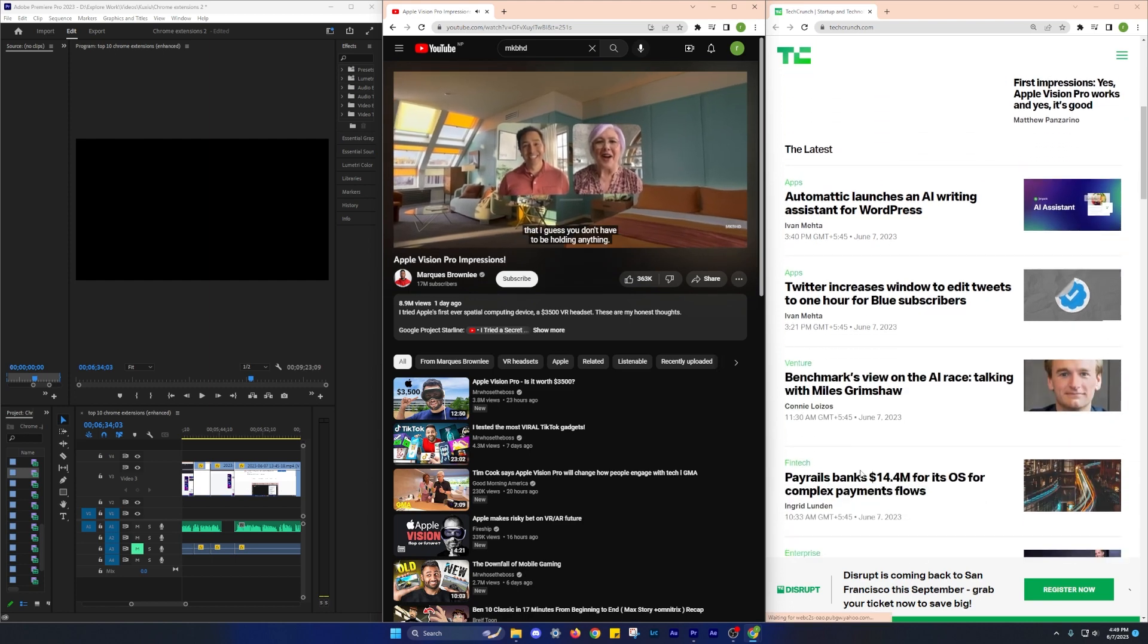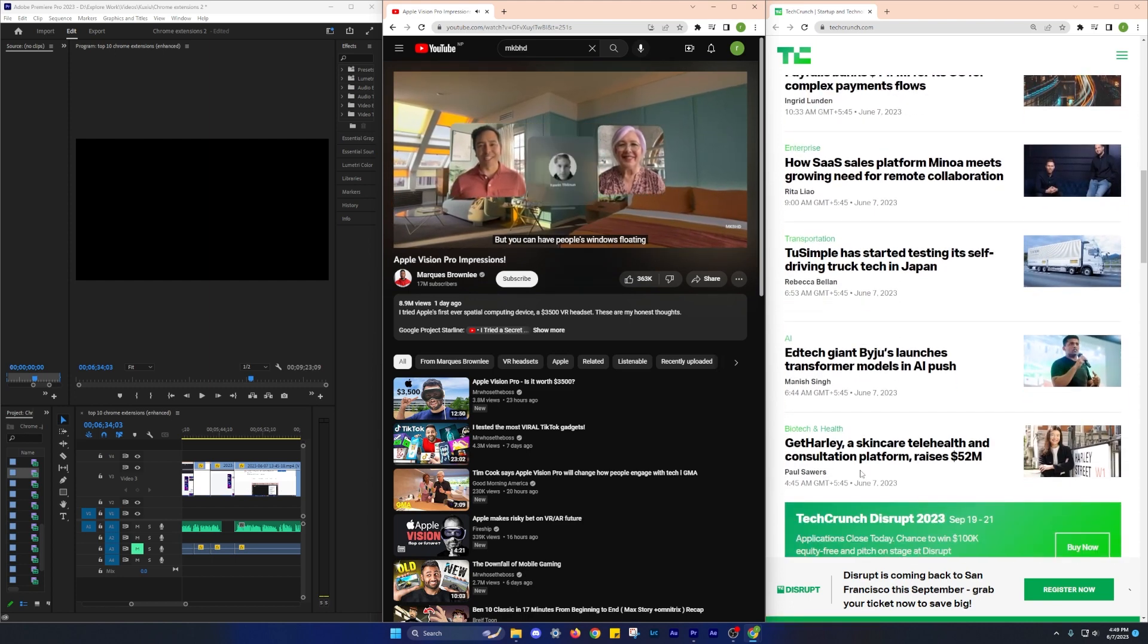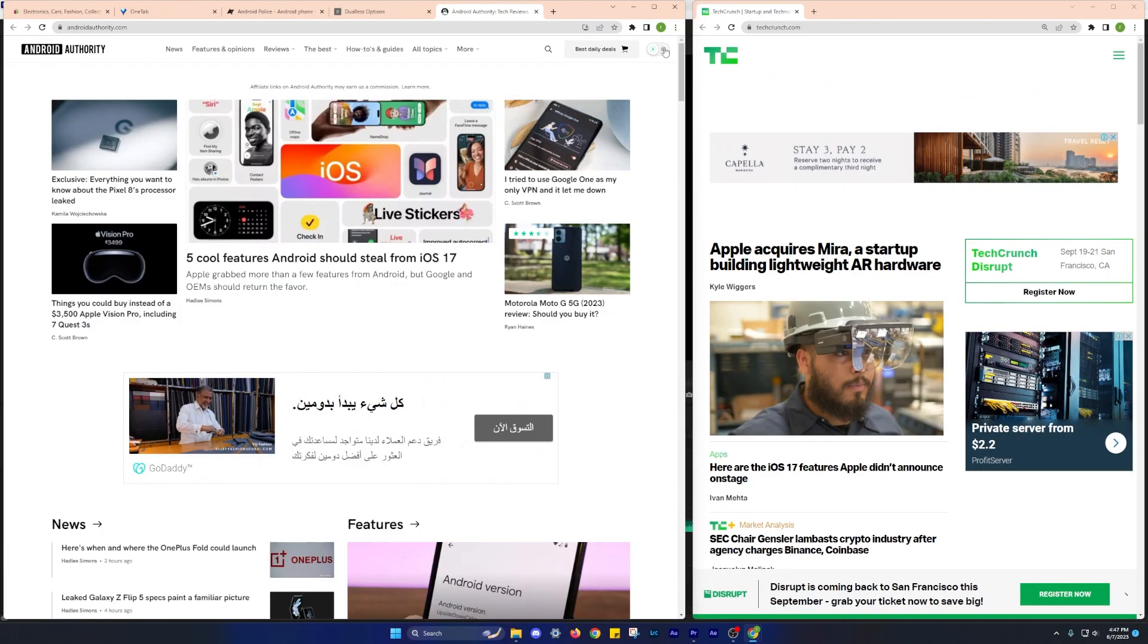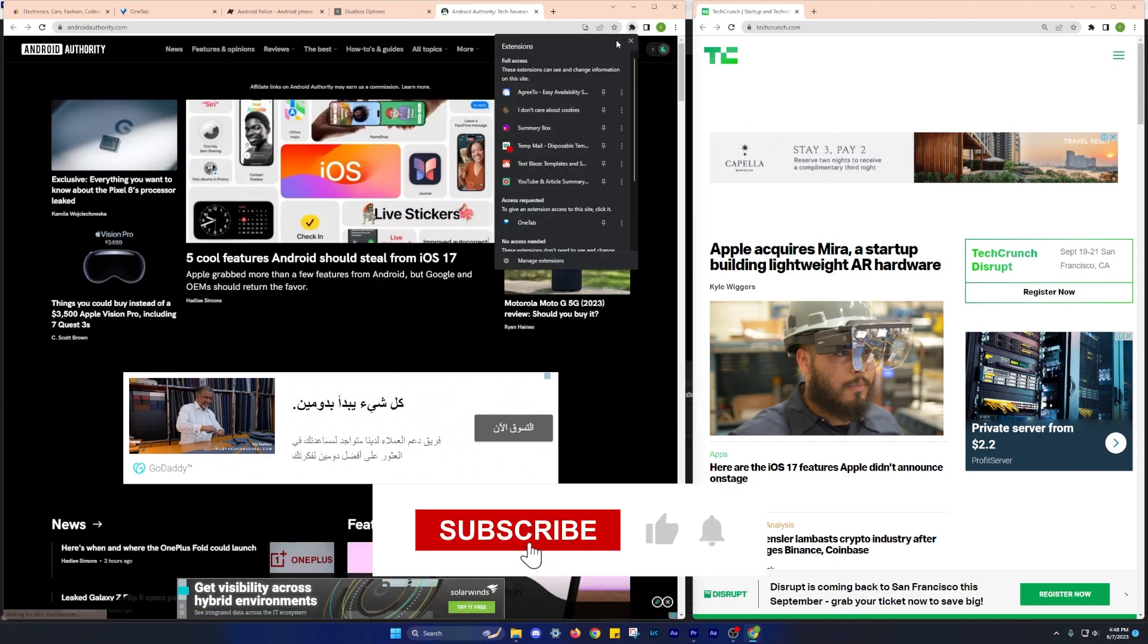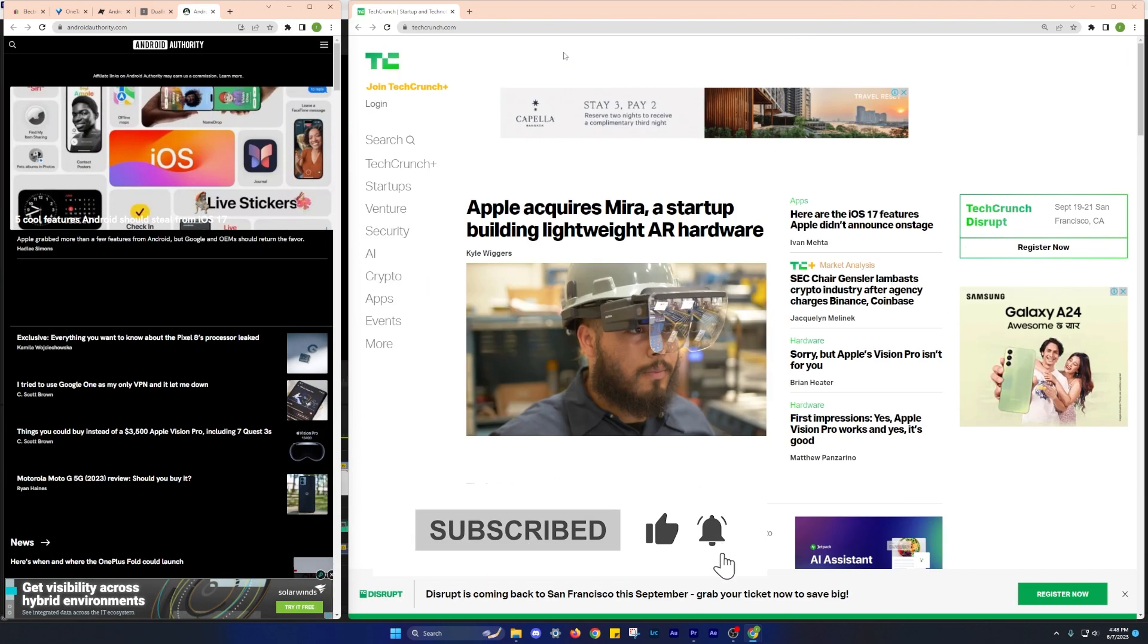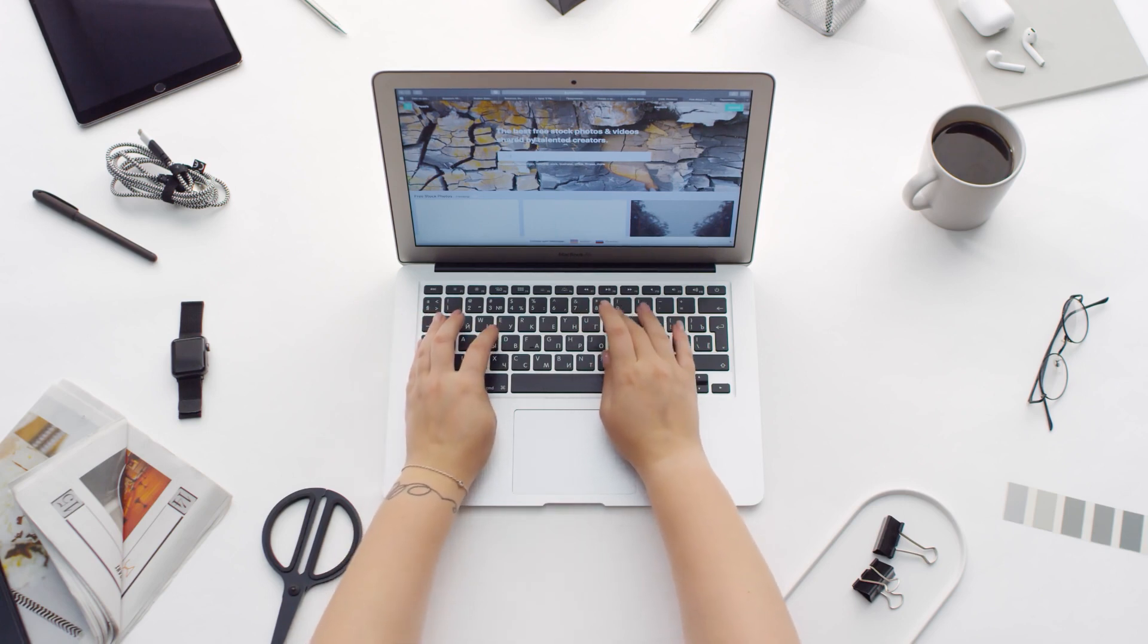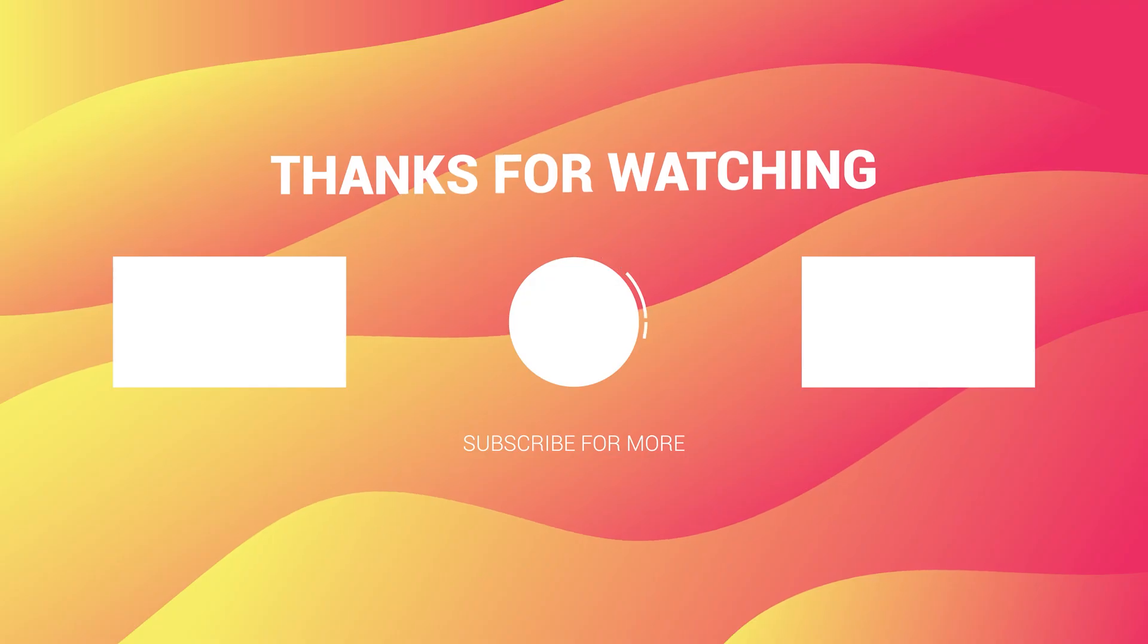And that concludes our video. I hope you guys found these extensions helpful. If you enjoyed the content, please give us a thumbs up and let us know your thoughts on these extensions in the comments below. Thanks for watching and I'll see you in the next video. Until then, DJ signing off.